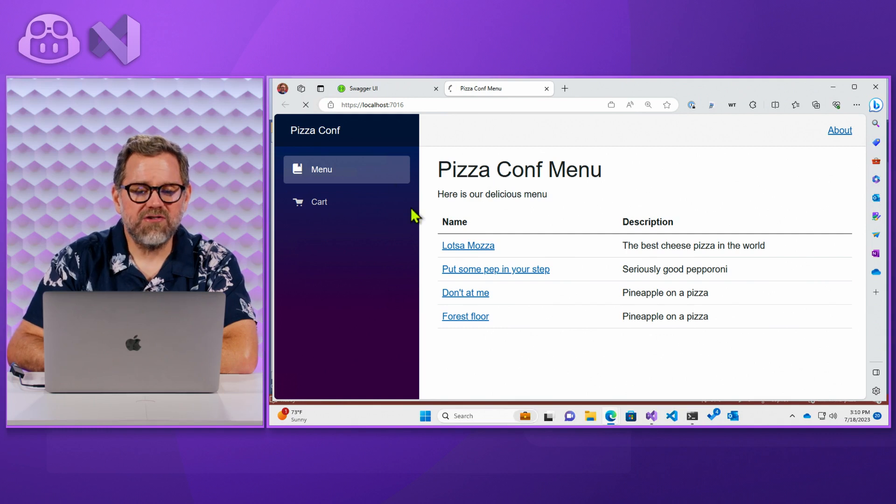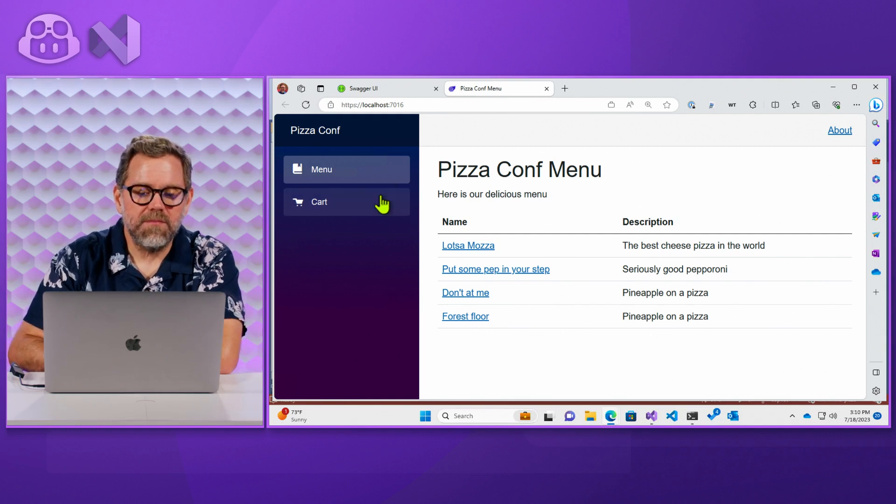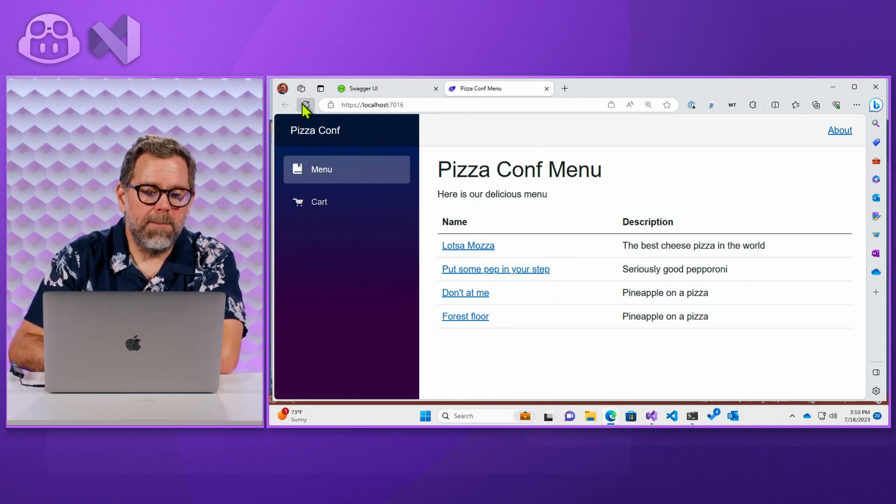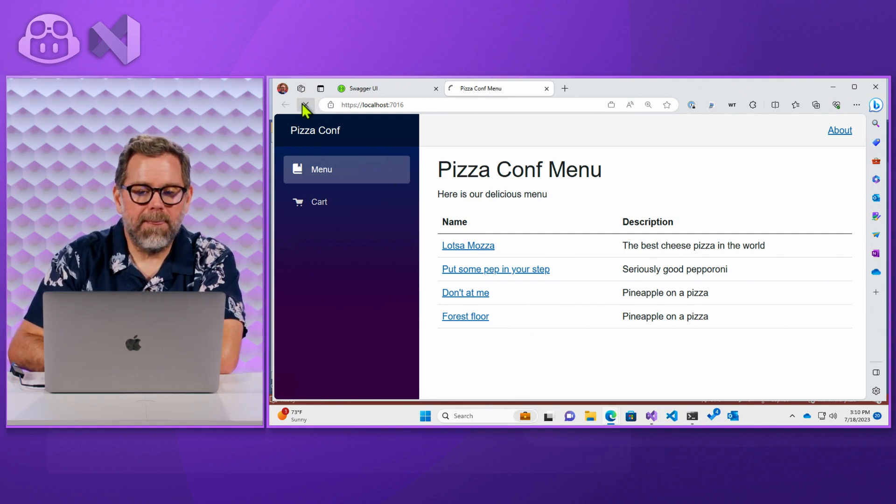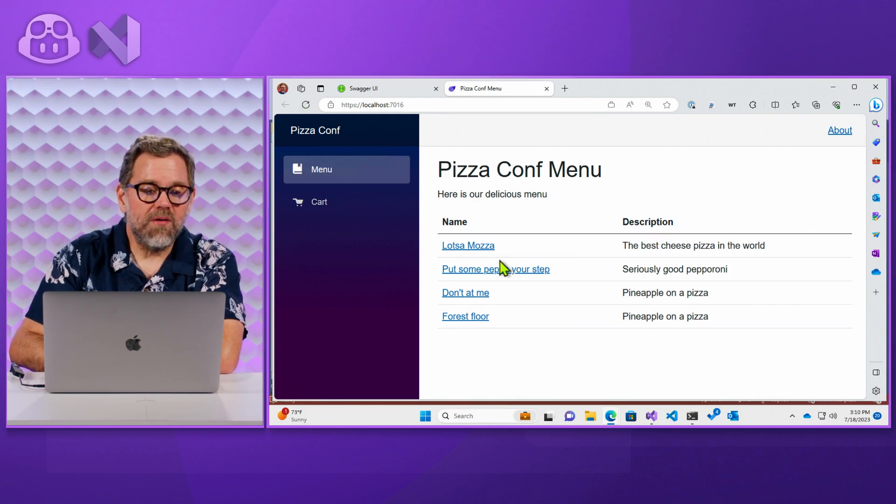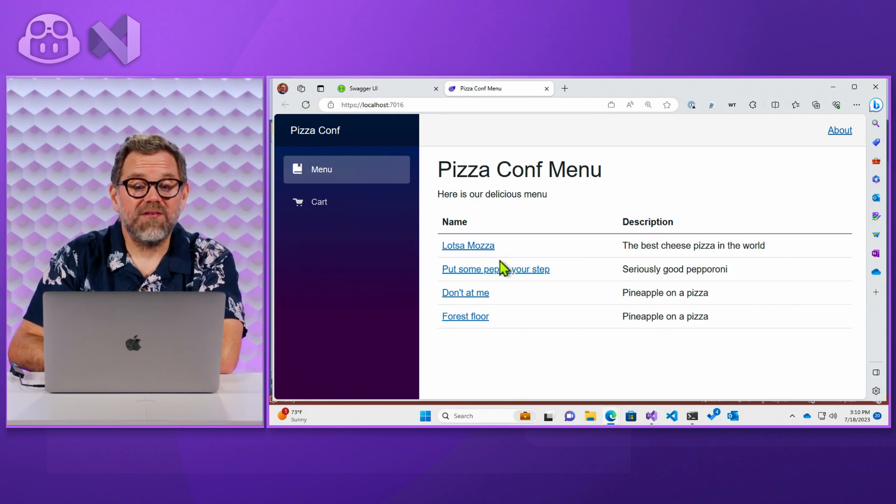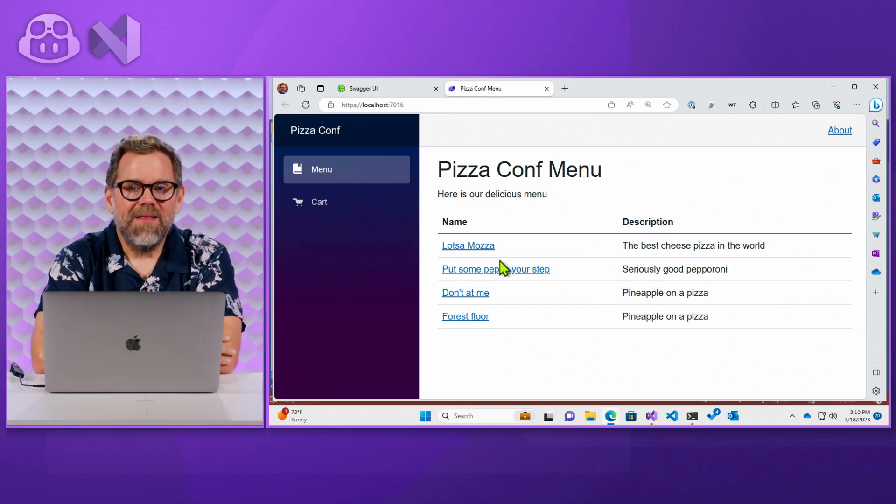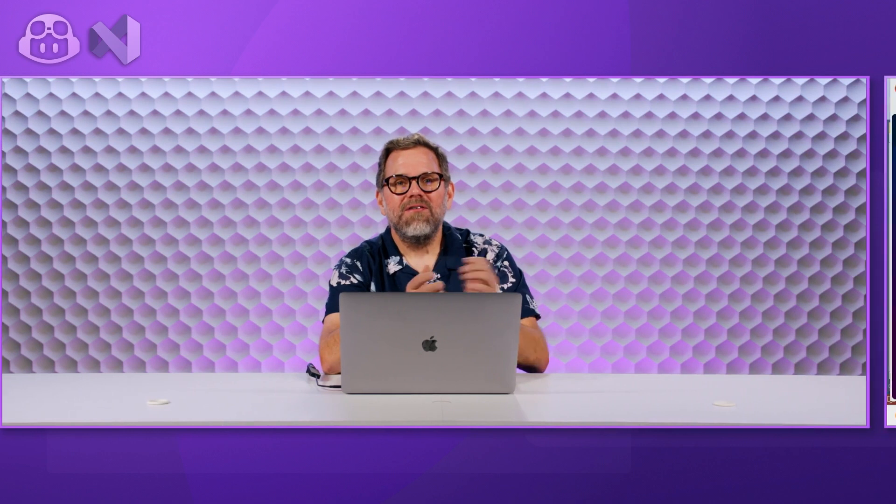Let's refresh. Good. Good. So looks like we fixed it. All right. There we go.